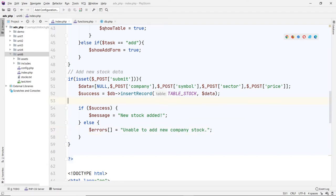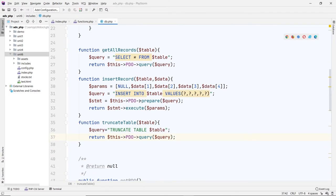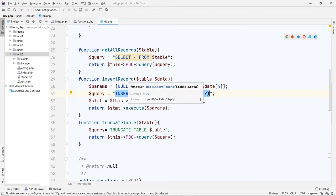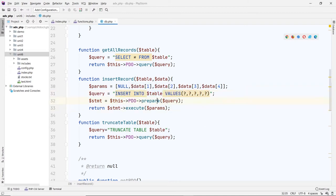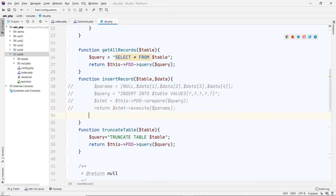Now let's modify the DB function to show you the dangerous part. Here we're using PDO with a prepared statement — this is the safe approach. The instructions are sent to the database ahead of time without data, and then we send the data separately, which is why it's safe. Now let's change this to the traditional way, not using a prepared statement.